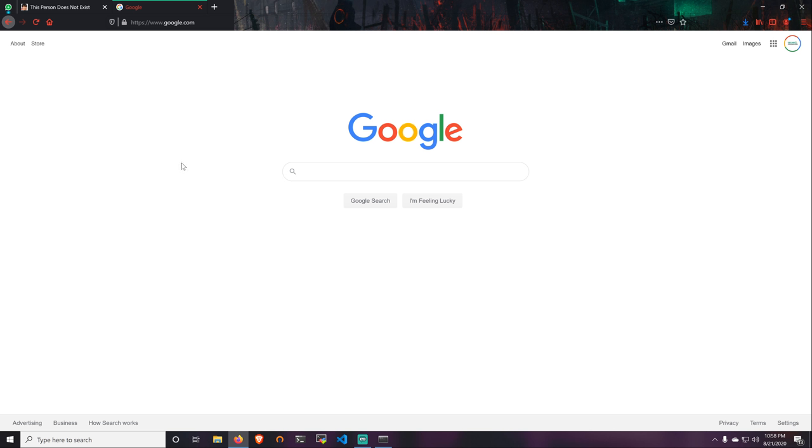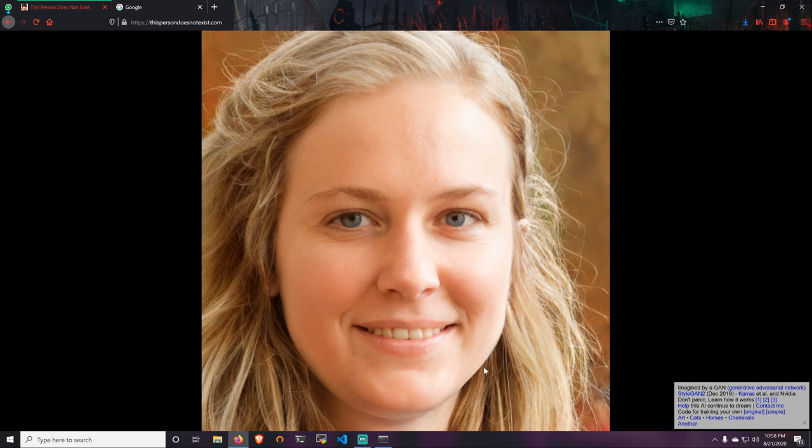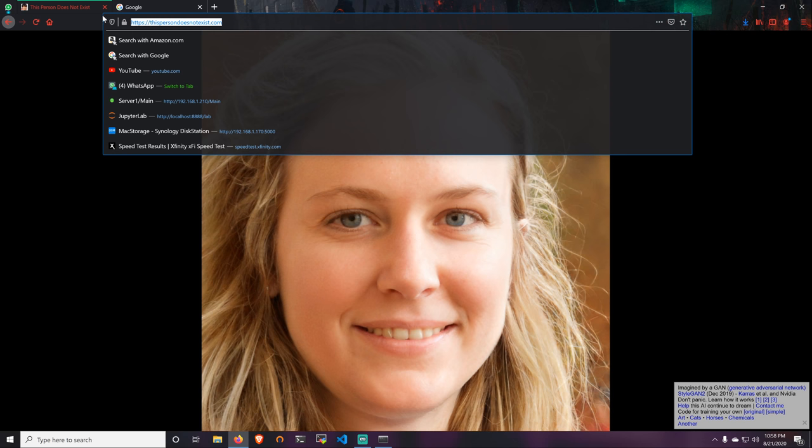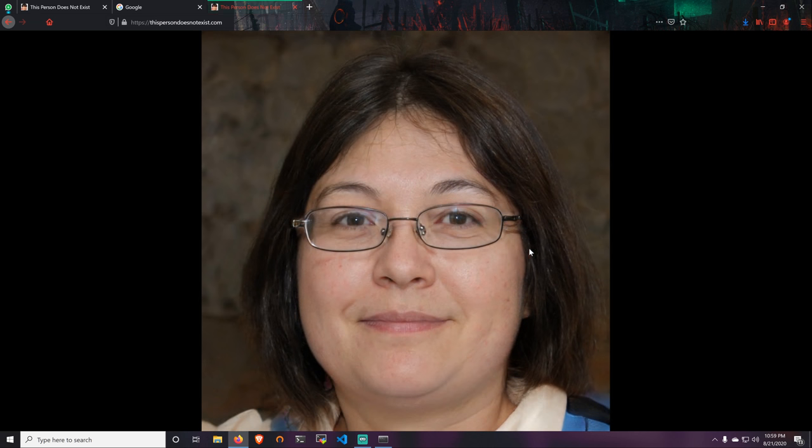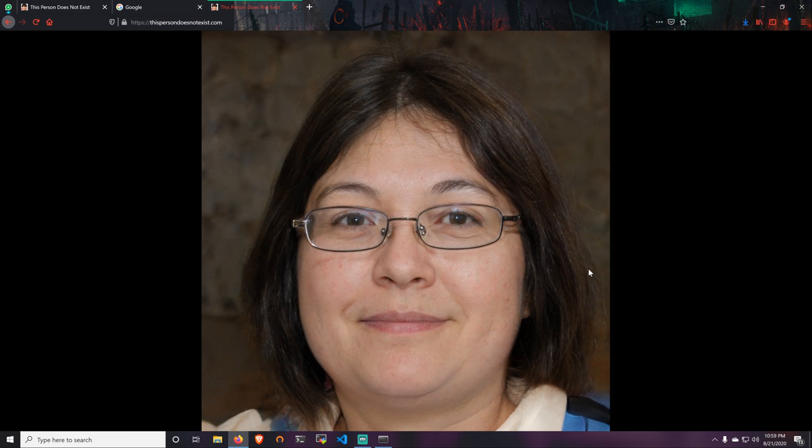All this is going to be done by deep learning and AI. The first thing we're going to do is downloading a person from this website called ThisPersonDoesNotExist.com. If you open this website, every time there is a model running in the background that creates this person that does not exist.